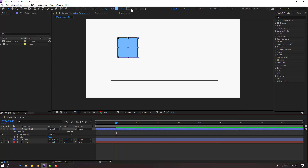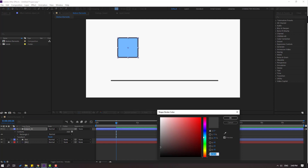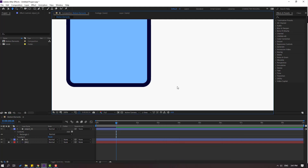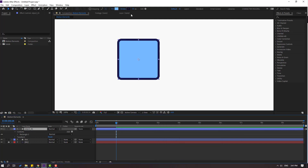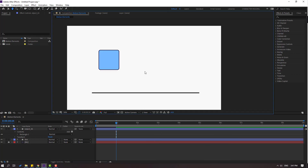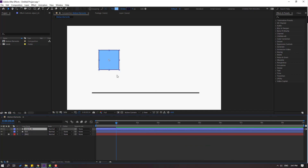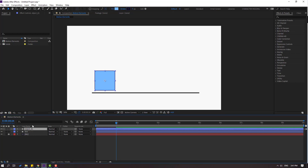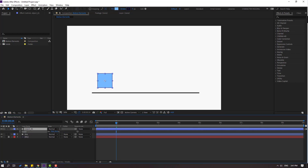Go to stroke, select a stroke color, and change the stroke width to 5. Select this shape layer and move it into position. Press S to change the scale.